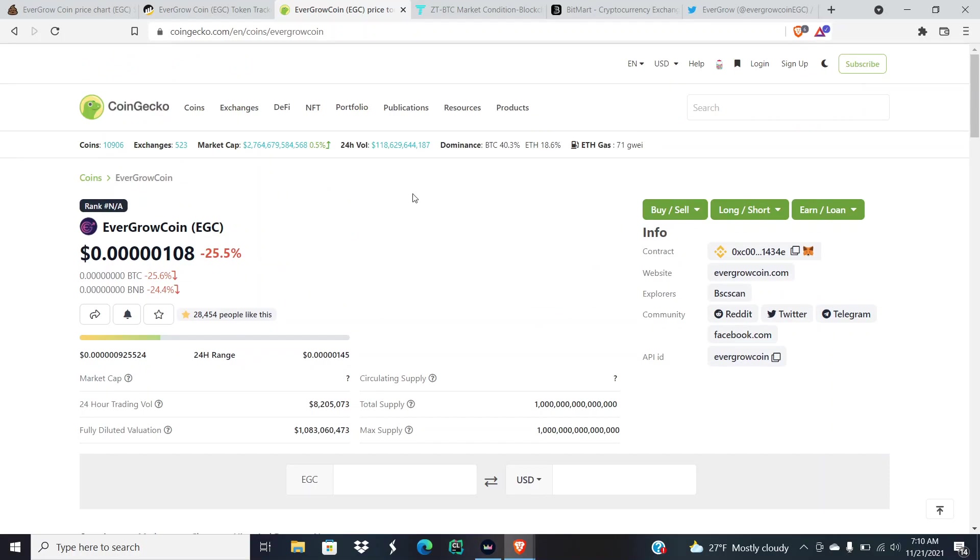CoinMarketCap messed up our chart a while back and they still haven't fixed the chart yet. Isn't it a shame? That was back three weeks ago.